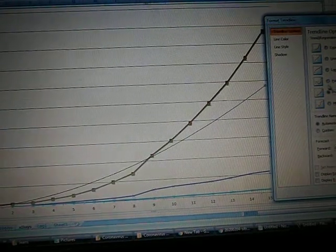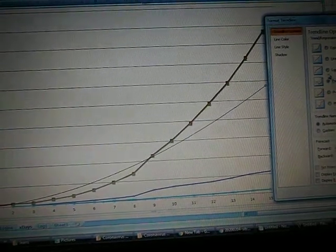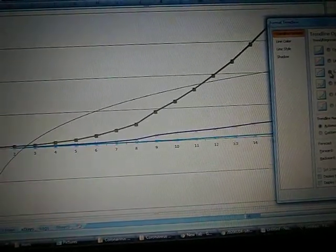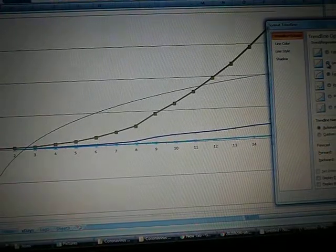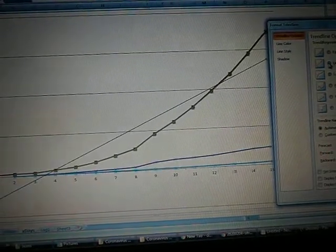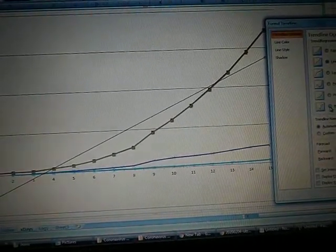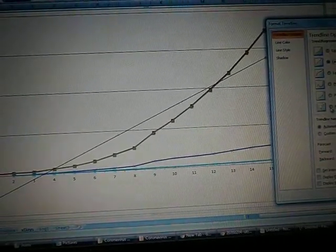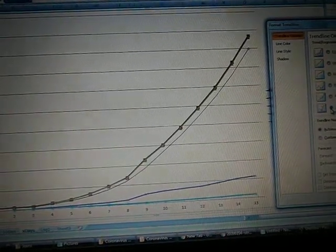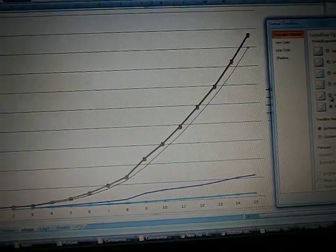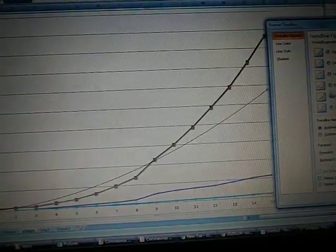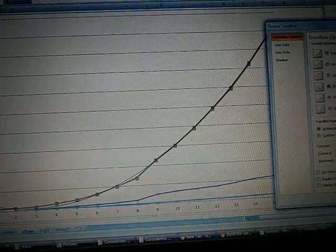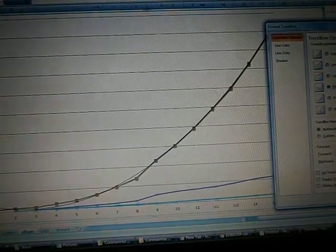That is a very odd, logarithmic obviously won't fit, linear doesn't fit. Moving average, I wonder if moving average fits. That's just the moving average anyway, power curve. Never mind.